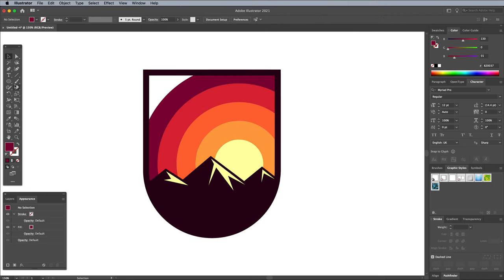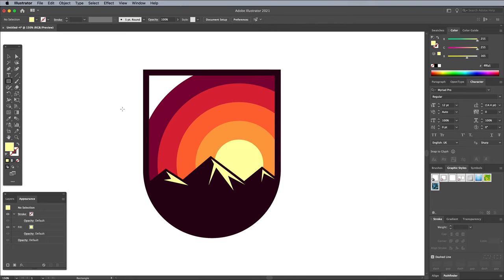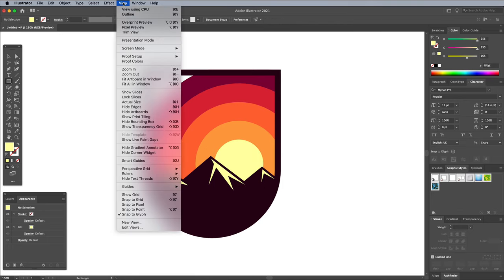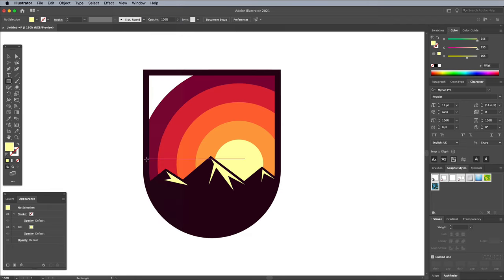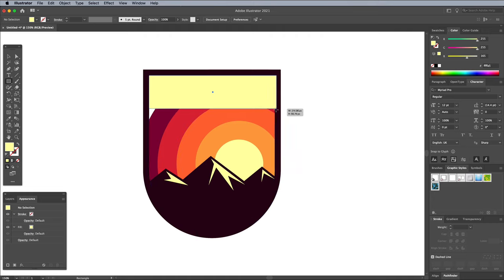Temporarily select one of the light yellow shapes to load its fill, then select the Rectangle tool again. In order to accurately draw a banner area at the top of the badge, turn on Smart Guides from under the View menu. This will make it easier to snap to the points and paths of the badge shape.